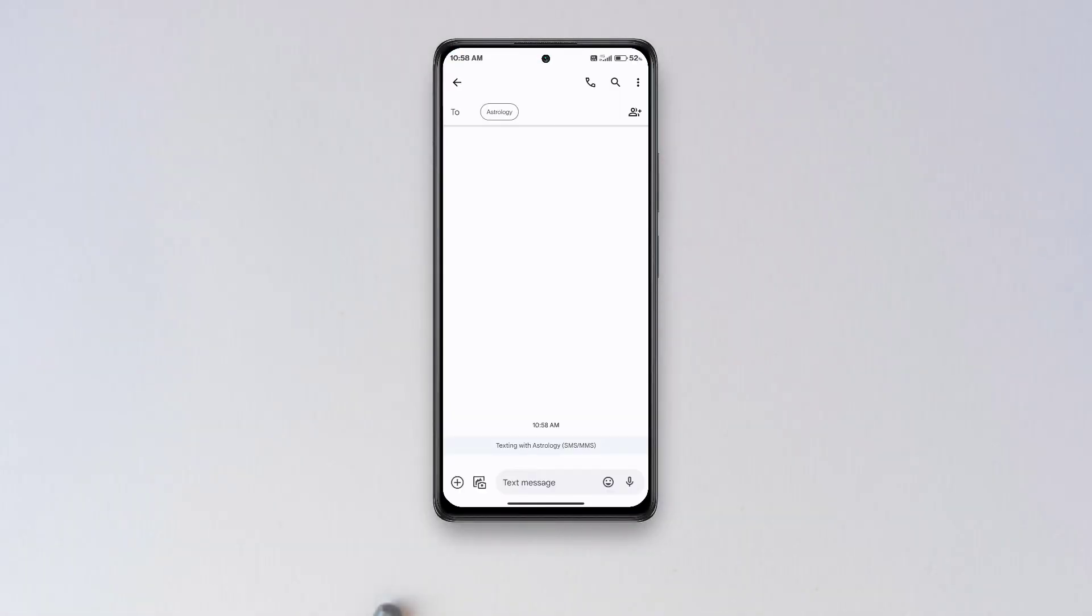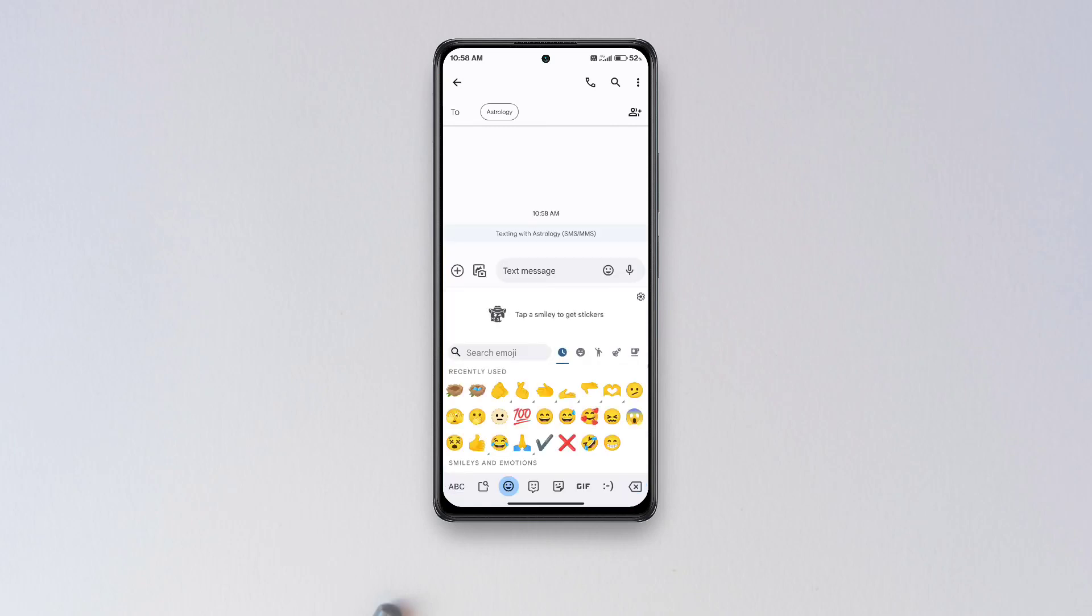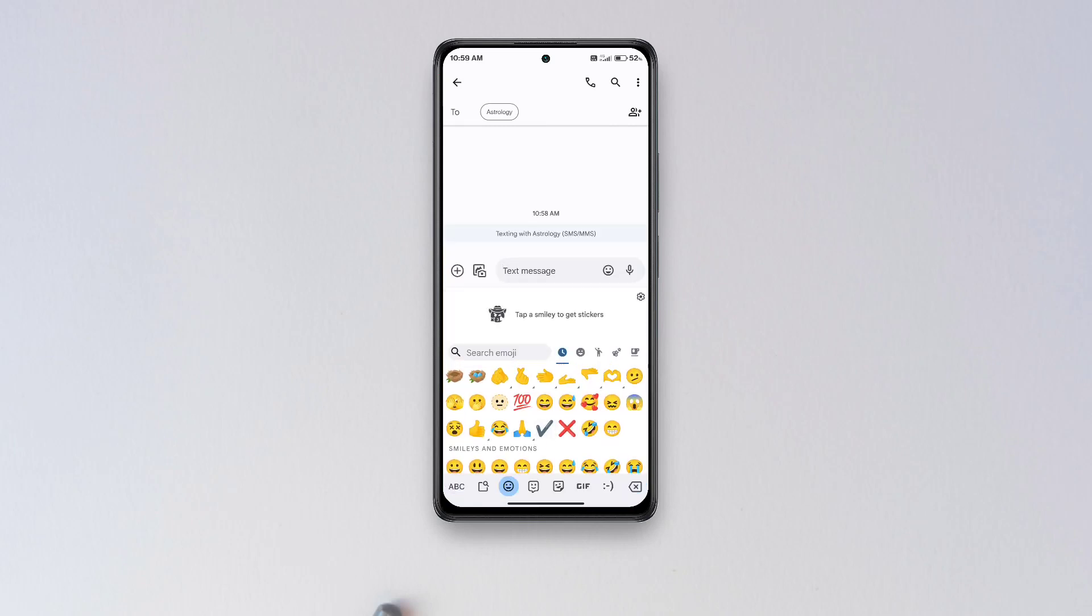Before we begin the procedure, let me first show you how my emojis currently look like, and I also don't have those emojis that I mentioned earlier.